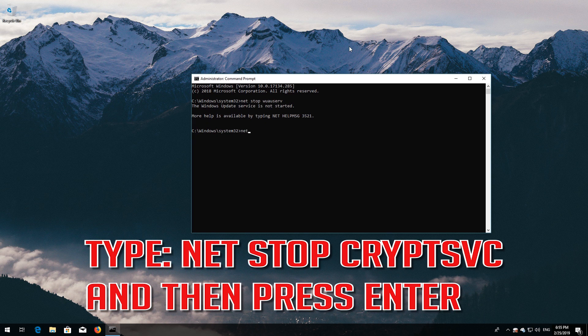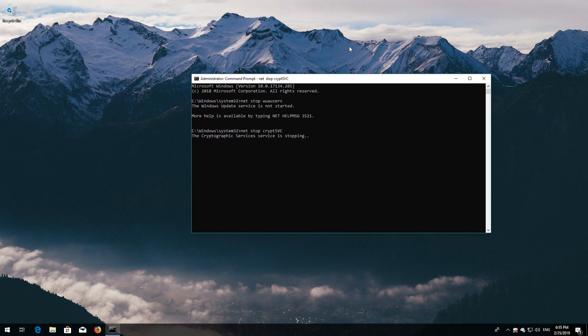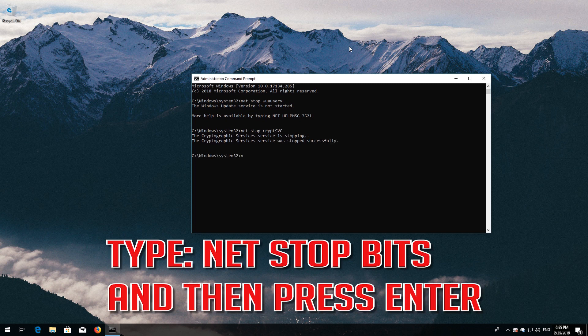Type 'net stop cryptsvc' and then press Enter. Type 'net stop msiserver' and then press Enter.